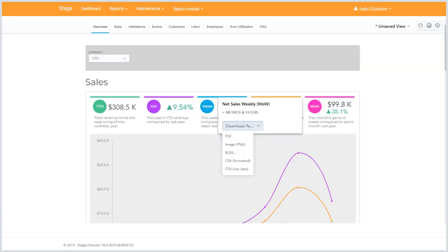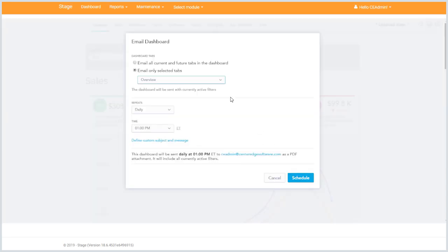You can download any of these charts as an image or CSV and even schedule a regular email of the data with the current filters applied.